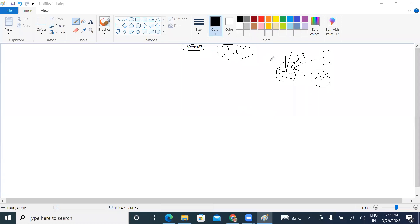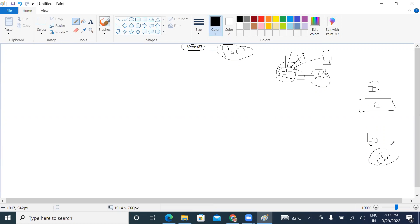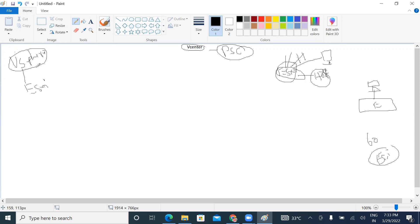So if we have an ESXi, we have to check that ESXi. It's a kind of challenge, right? If we have an ESXi, we have to check and manage that ESXi.